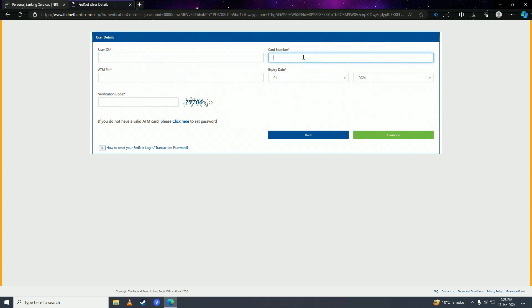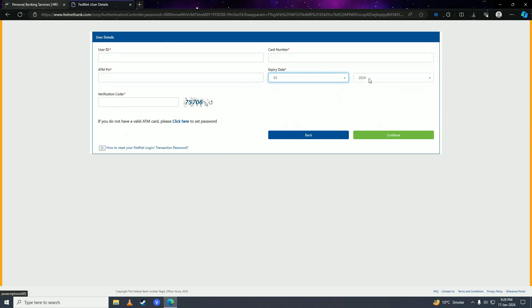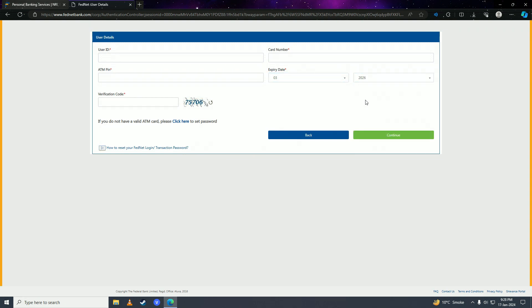After entering the card number, put in your ATM pin code. Then enter the expiry date and year of your credit card.